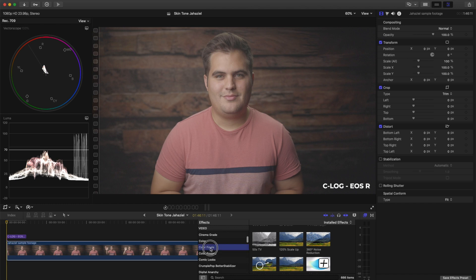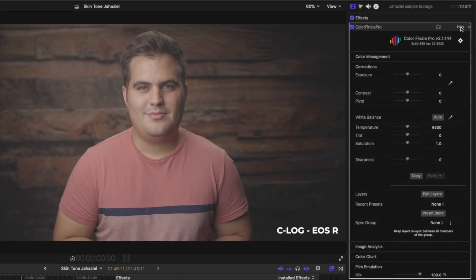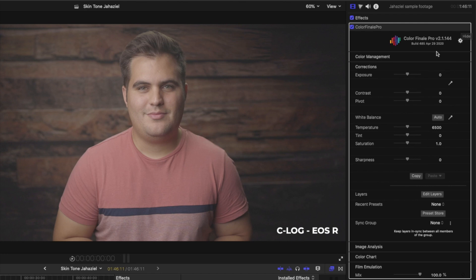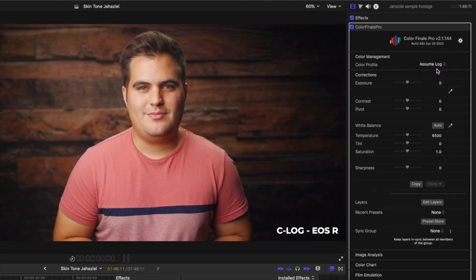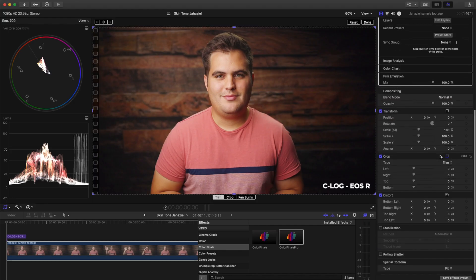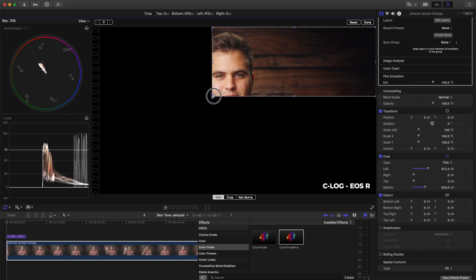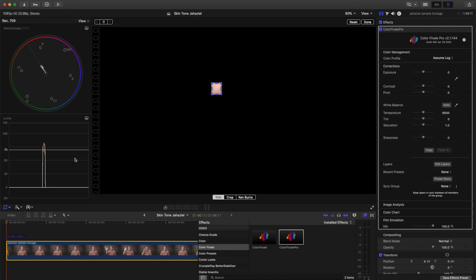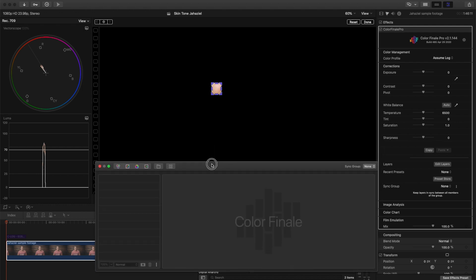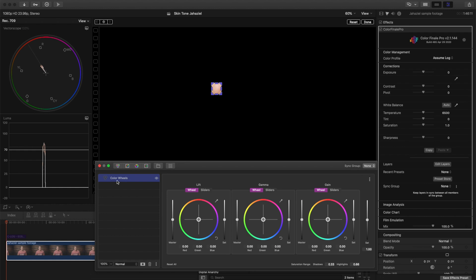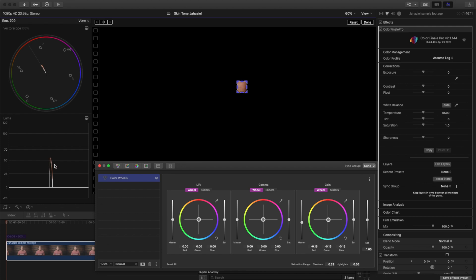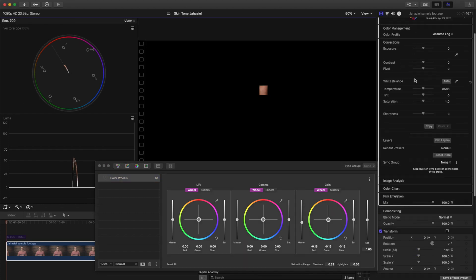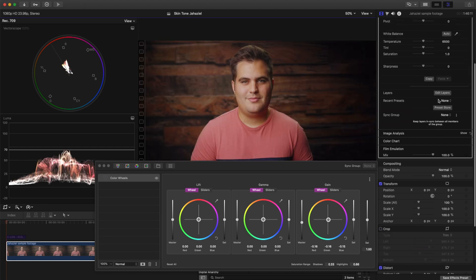So let's add color finale. Go to color management, add switch to assume log. Again, crop it to just select the skin. For this one, let's bring down the highlights because the skin tones feel a bit bright. Add the color wheels. Drop it down below 70 IRE. All right, this feels good. Let's check the other side of the face. It's around 50 IRE. So that's pretty good. Remove the crop and let's take a look at that.